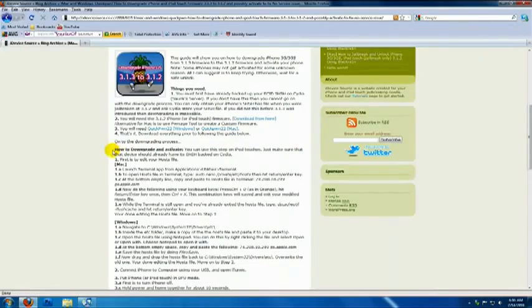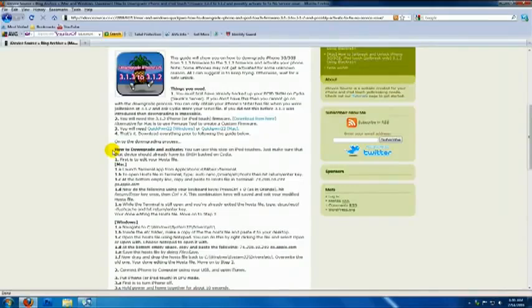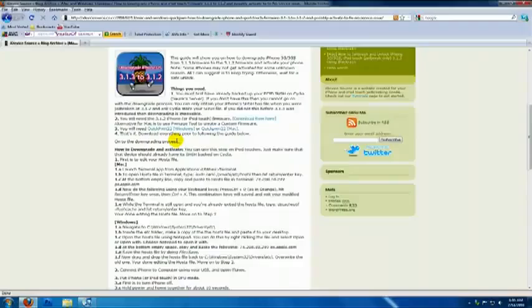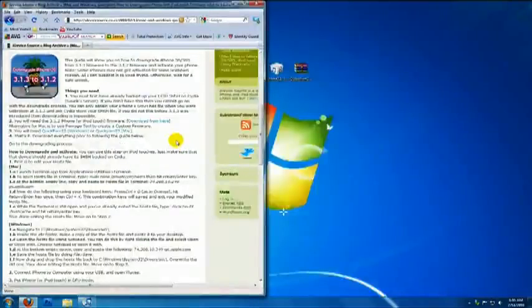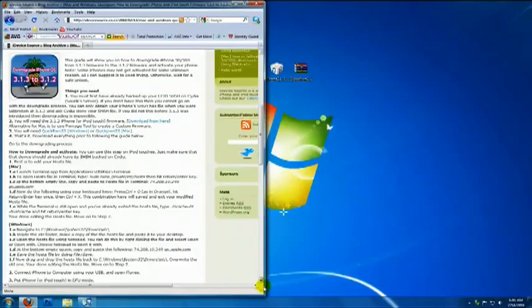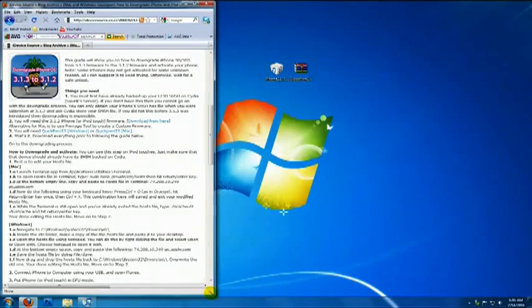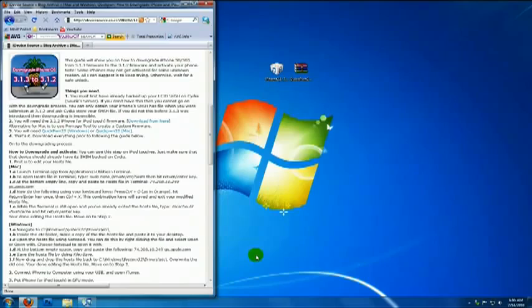Below is the step-by-step guide on how to downgrade and possibly activate your device. So, I'm going to leave my web browser open for reference. Once you've downloaded the required files, you can start the process.